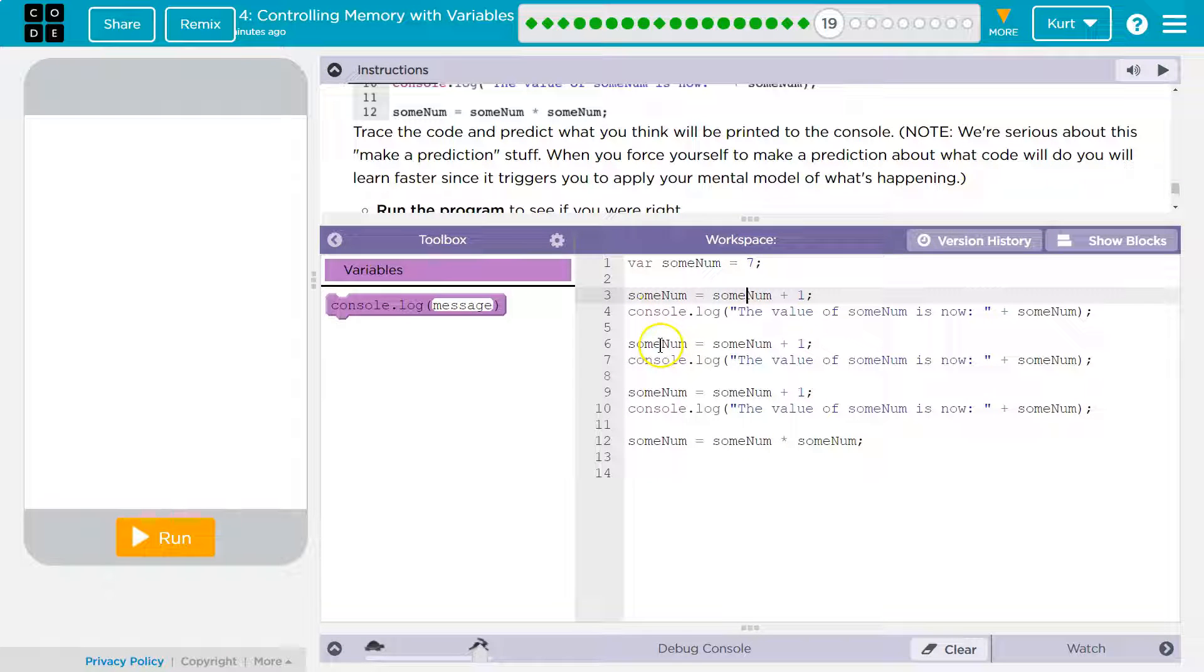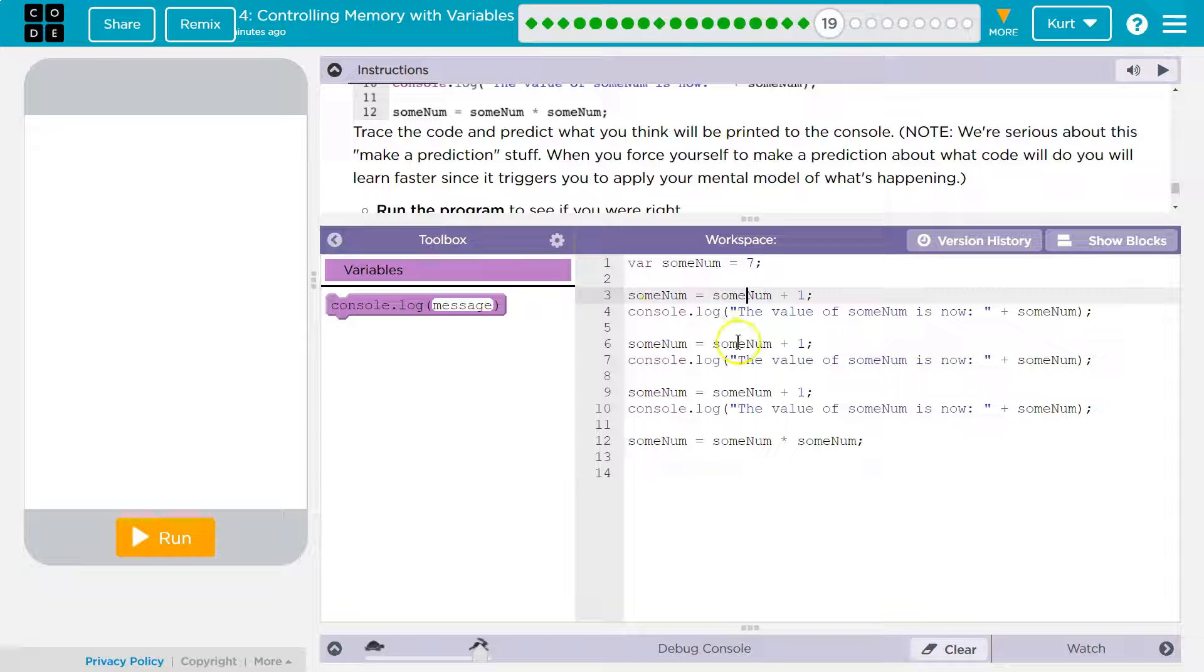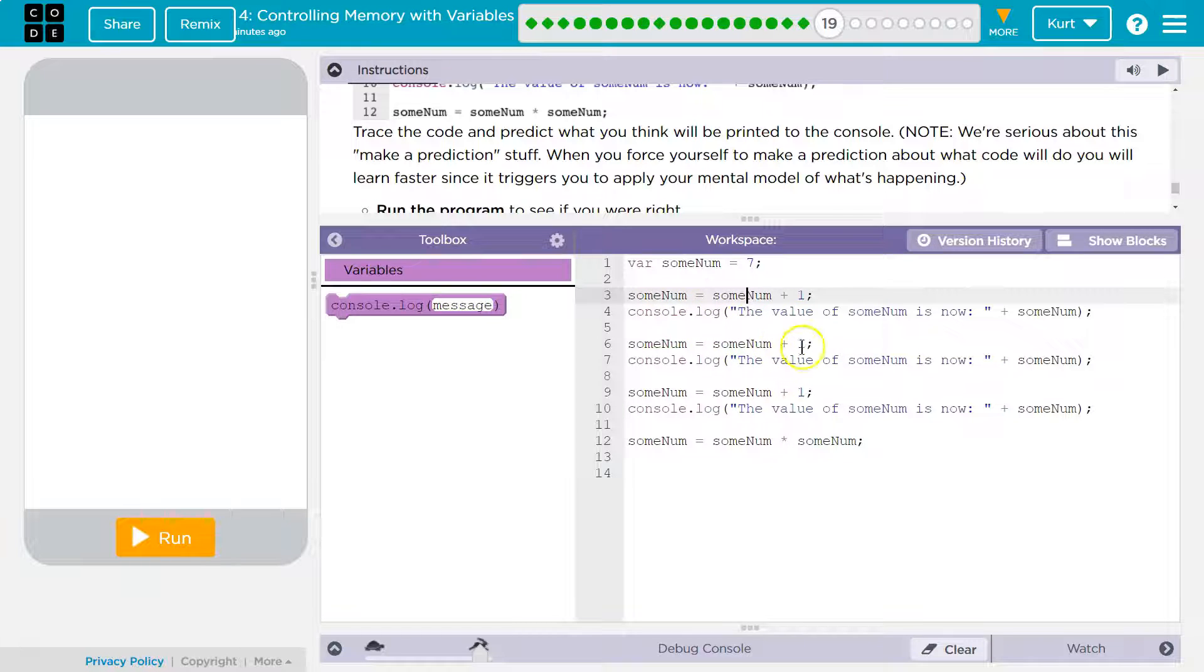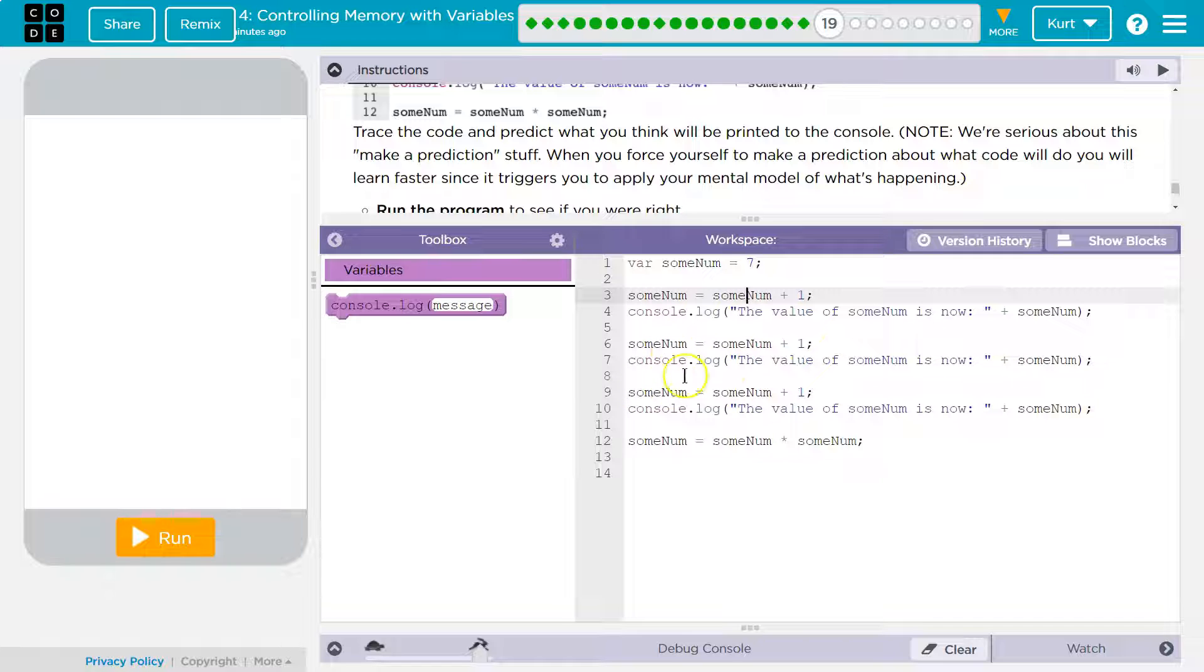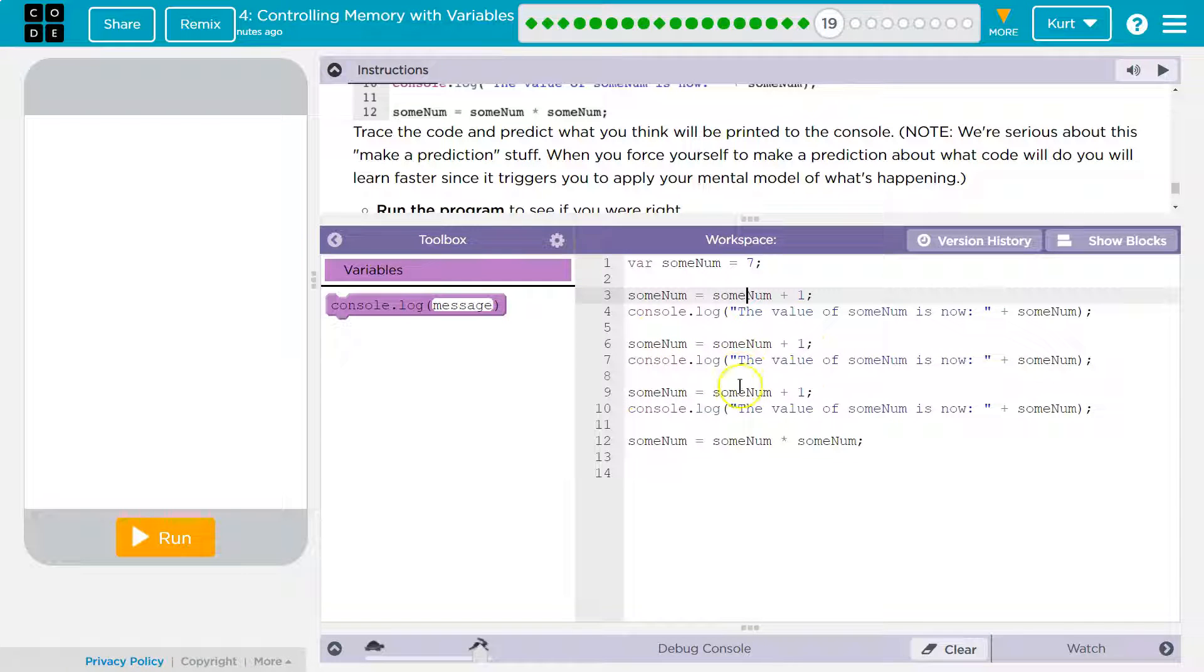Alright. Now down here, sum num. Okay. So another new value for sum num equals sum num plus one. Well, what's sum num currently equal to? Well, we just made it equal to eight. Eight plus one is nine. Same thing down here. We just made it equal to nine. Nine plus one is 10. Alright.